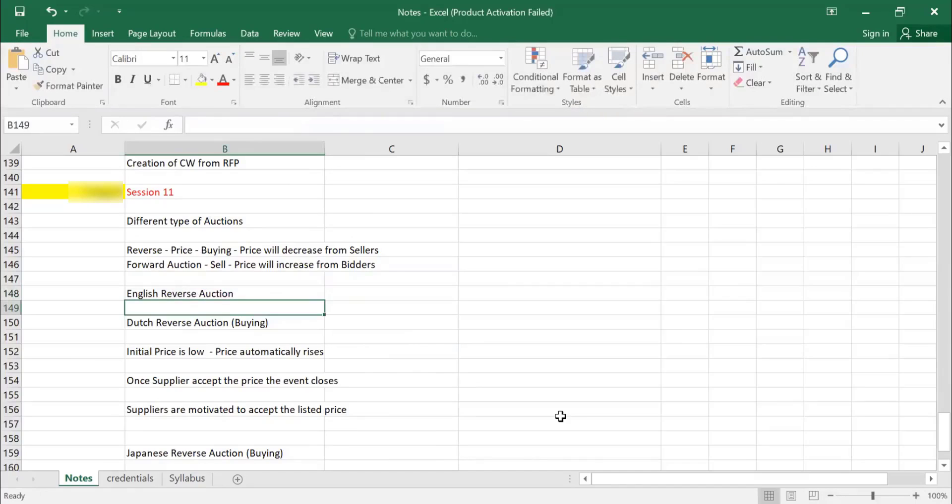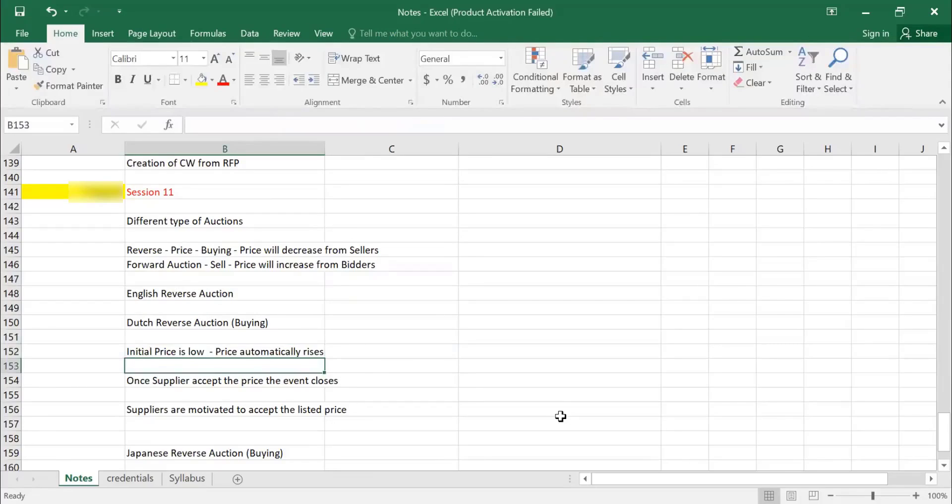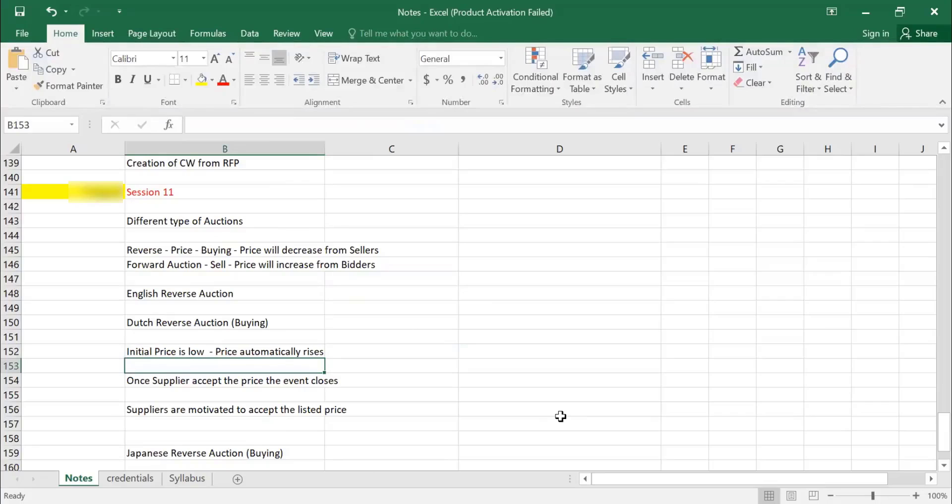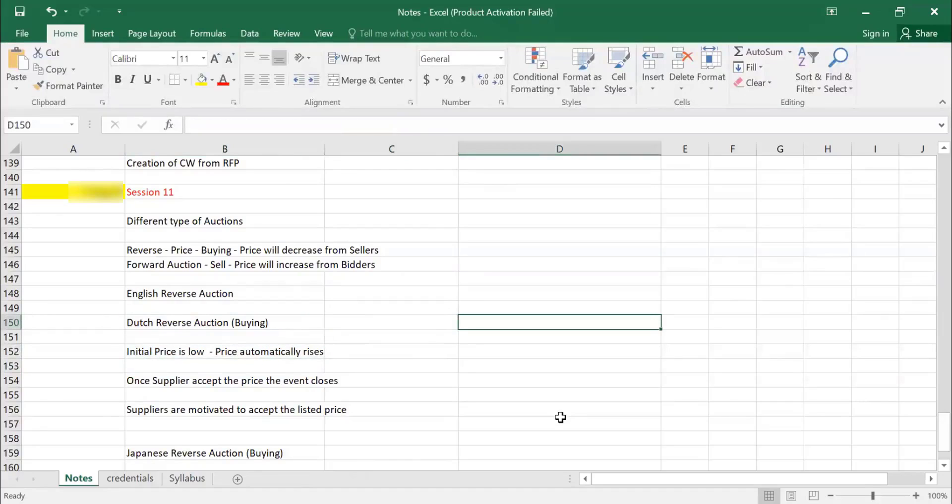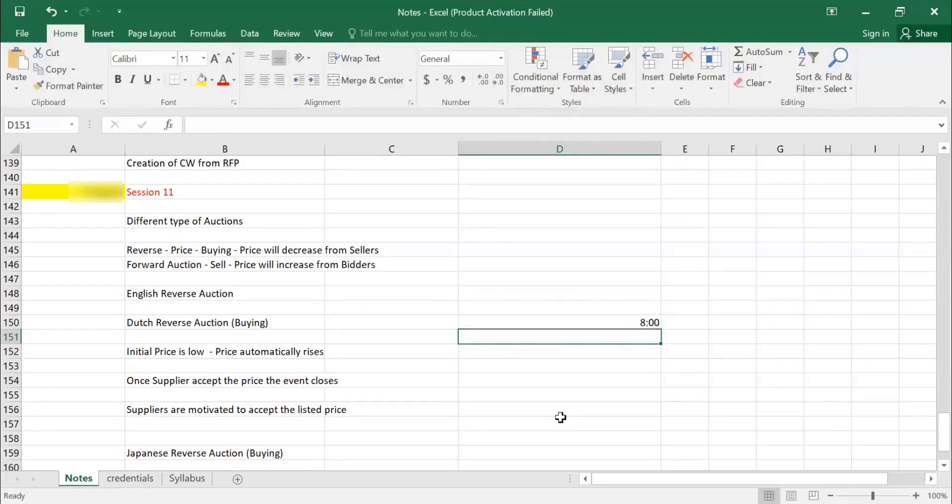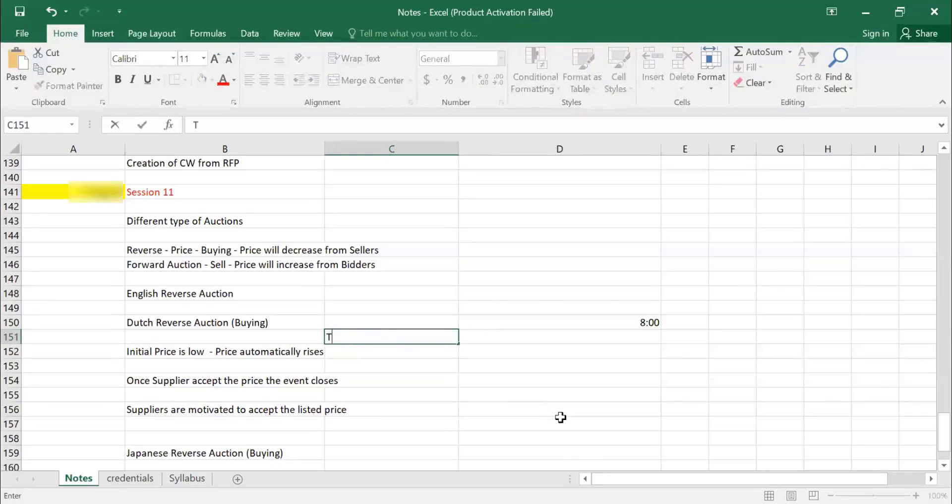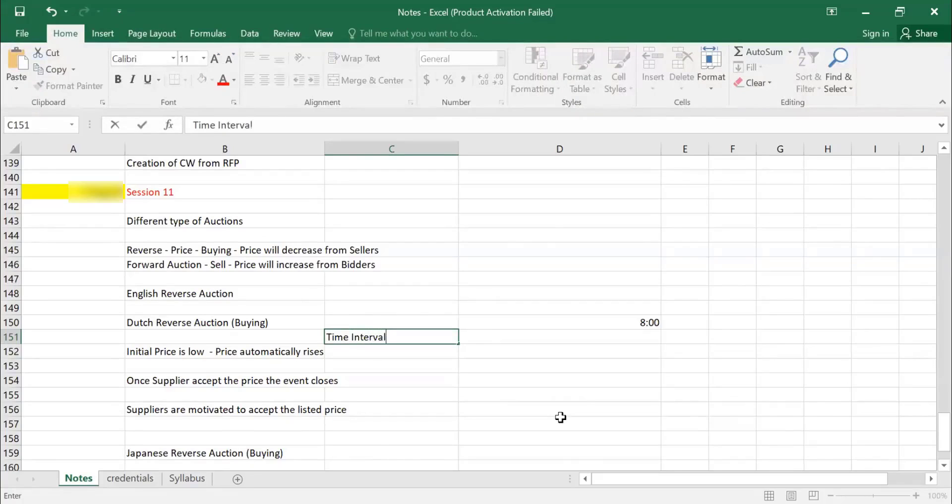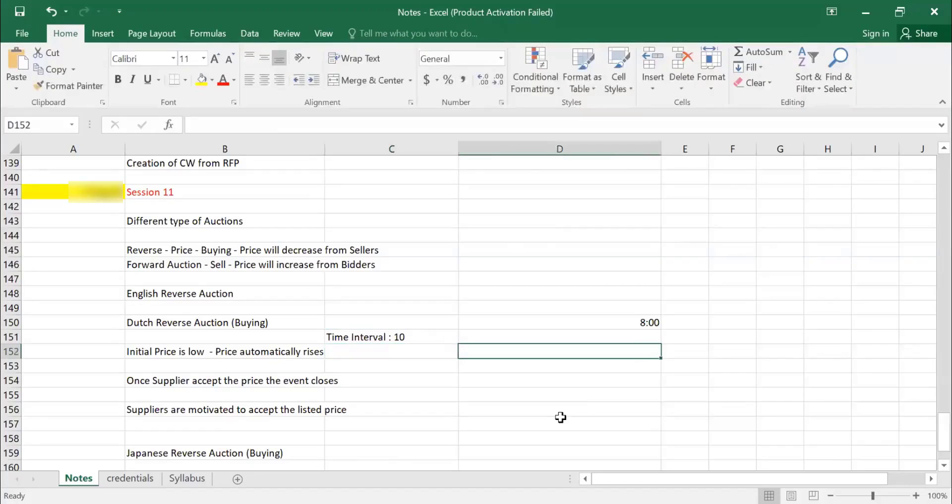Whereas Dutch reverse auction. What will happen? Initial price is low, price automatically rises. Once a player accepts the price, the event will close. Suppliers are motivated to accept the listed price. So in this scenario, what will happen? You're going to start your event at 8 o'clock. Okay, and you're going to decide the time interval. So you're going to decide the time interval, 10 minutes, and your price will be lowest.